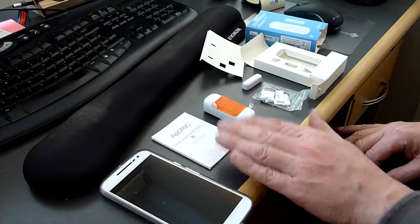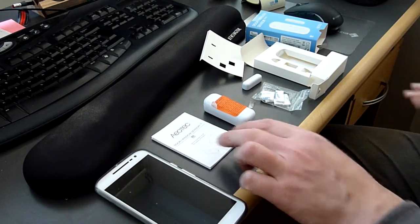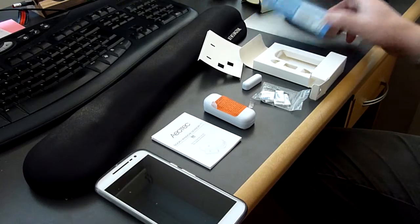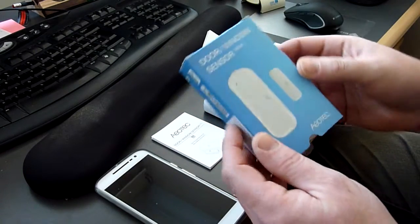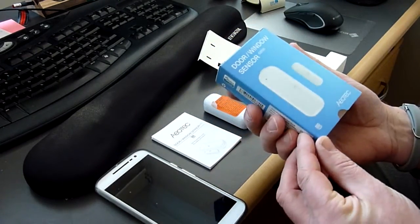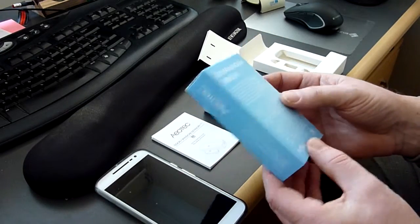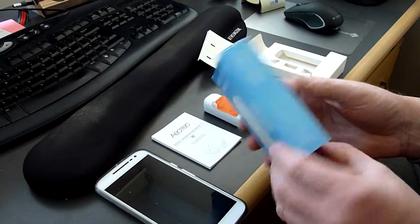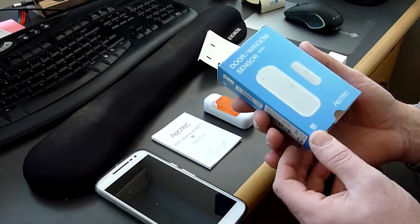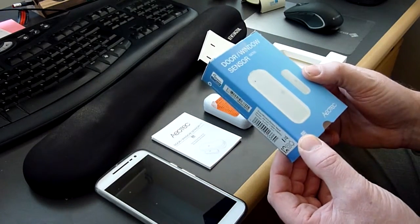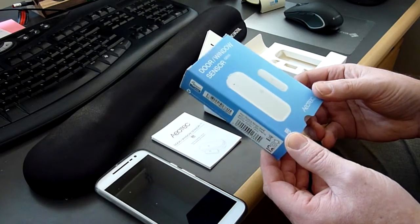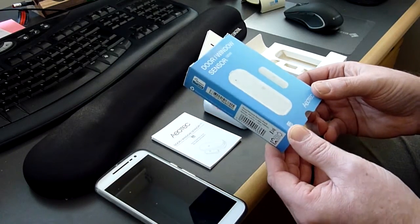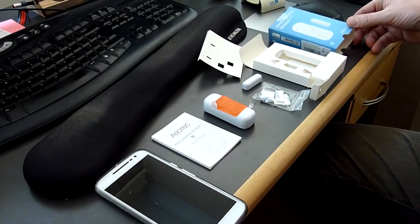The first thing is this AoTech door window sensor Gen 5, which is actually recommended by Piper on their website. I bought this from Amazon UK for about 27 pounds at the end of 2016. There's a link to the product in the description if you want to have a look at it, and it comes in a nice little package.